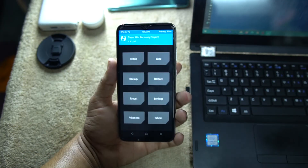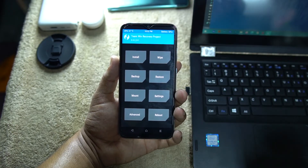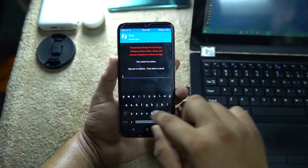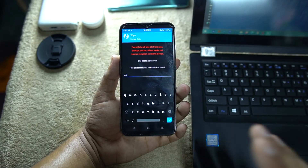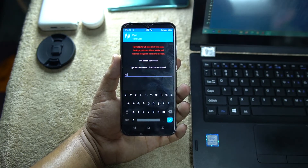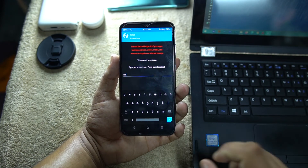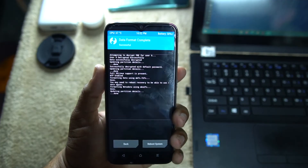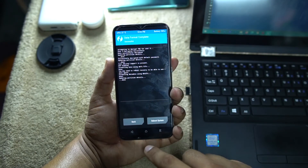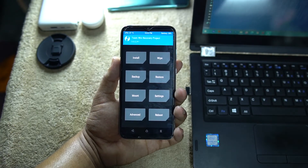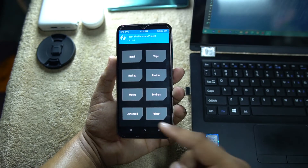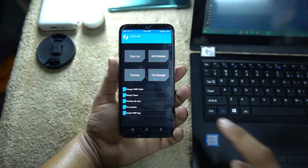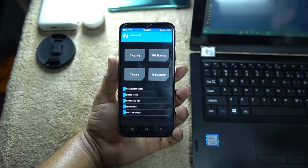Since TWRP is only booted and not permanently installed, we need to make it permanent. You can disconnect your phone from the PC now. Go to Wipe and click on Format Data, then type 'yes' to confirm. Note: this will delete all your user data and apps, so I recommend taking a full backup first. For Redmi Note 9, Note 10, or Note 10 Pro, go to Advanced and click 'Install TWRP Image,' select the data option, and it will install TWRP permanently.